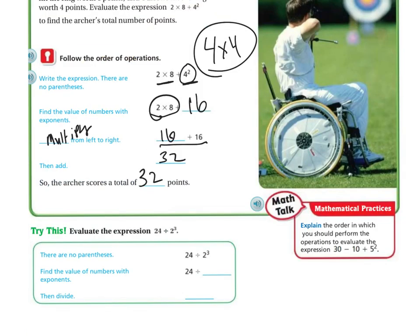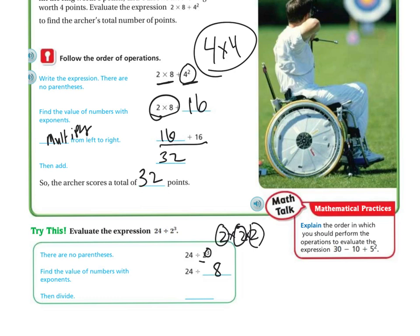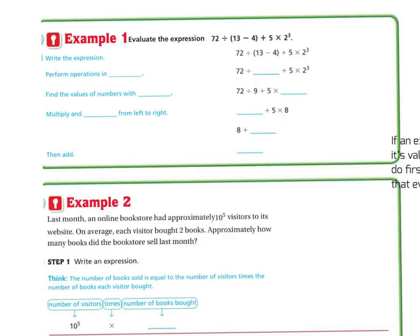Let's do the next one: 24 divided by 2 to the third power. There are no parentheses. There is an exponent — 2 to the third power means 2 times 2 times 2, because 2 is the base and 3 tells me how many times to multiply it. So 2 times 2 is 4, times 2 is 8. Now I have 24 divided by 8, which is 3.